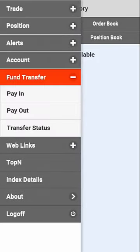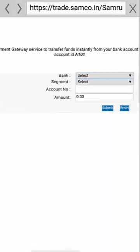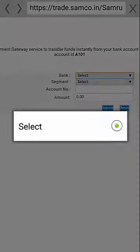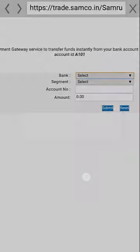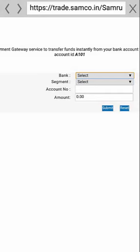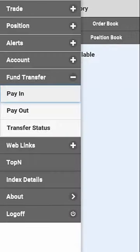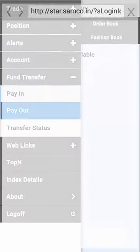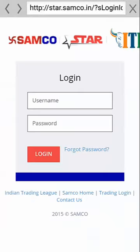The next option is Fund Transfer. Click on the pane to transfer money in your trading account. This will take you to a new window from where you can select the bank account linked to your trading account. Select the segment where you wish to transfer the money.